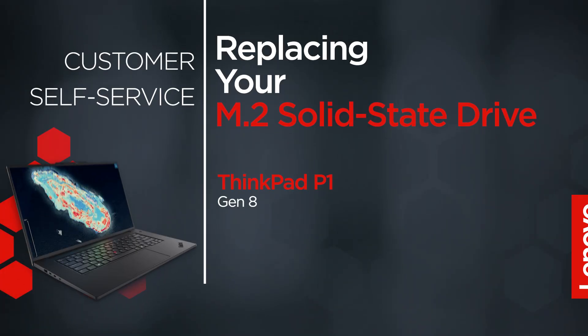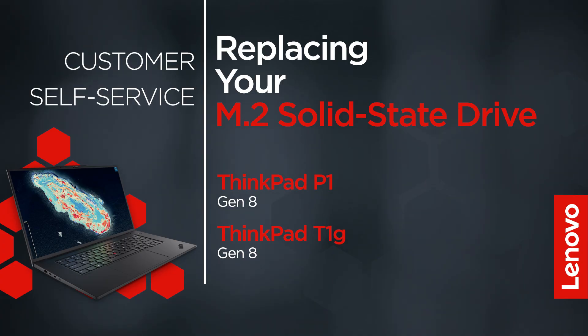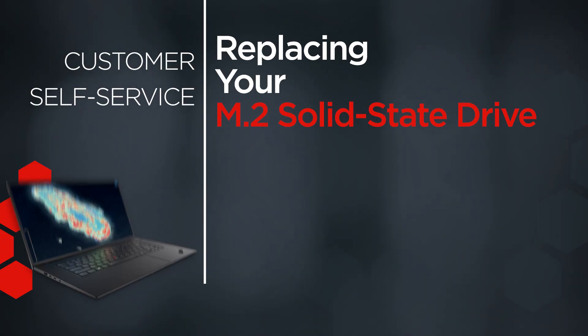This video will show you how to replace the M.2 solid-state drive in your ThinkPad. The process works for the ThinkPad P1 Gen 8 and T1G Gen 8.